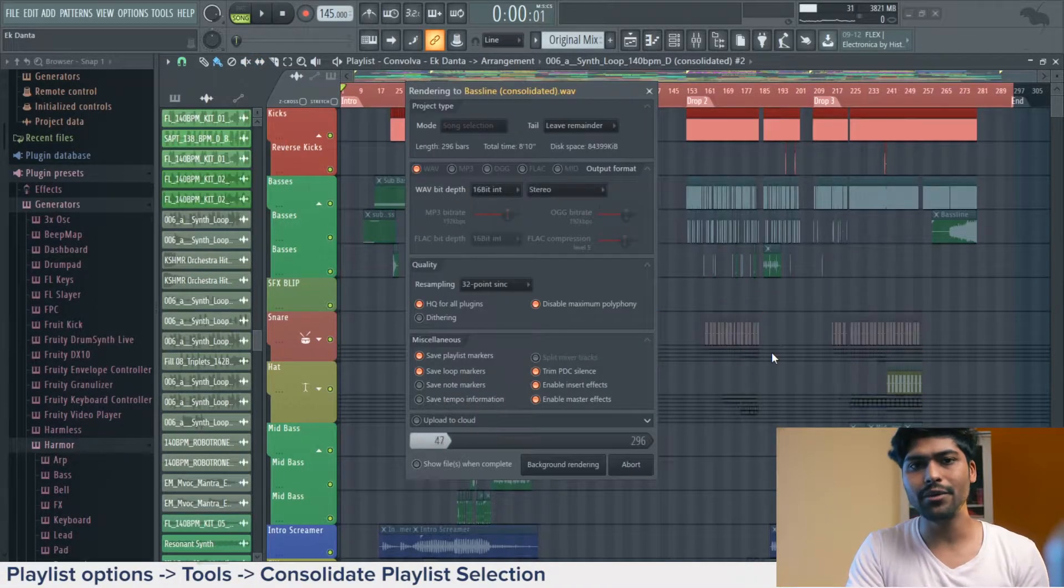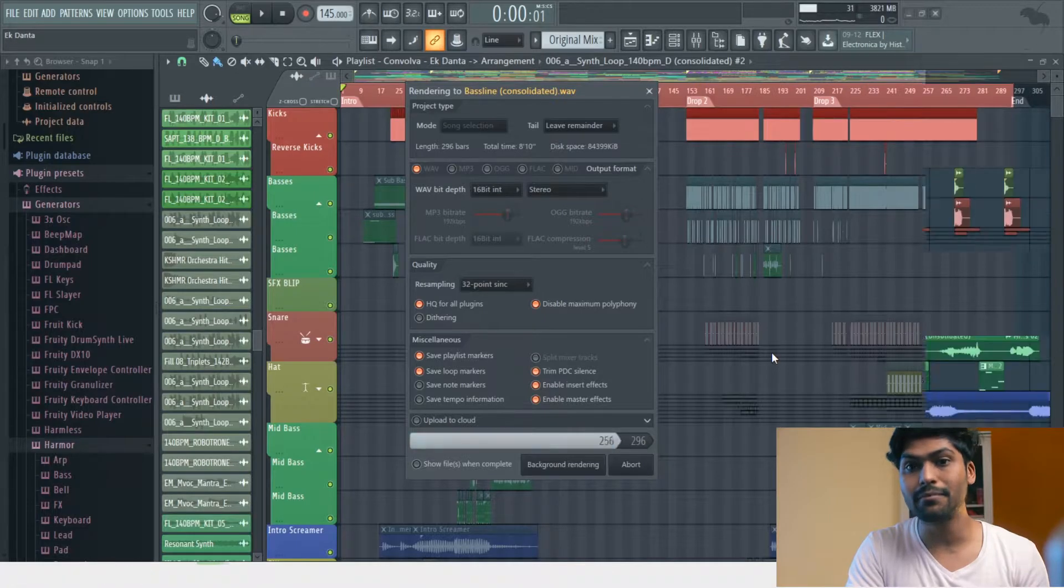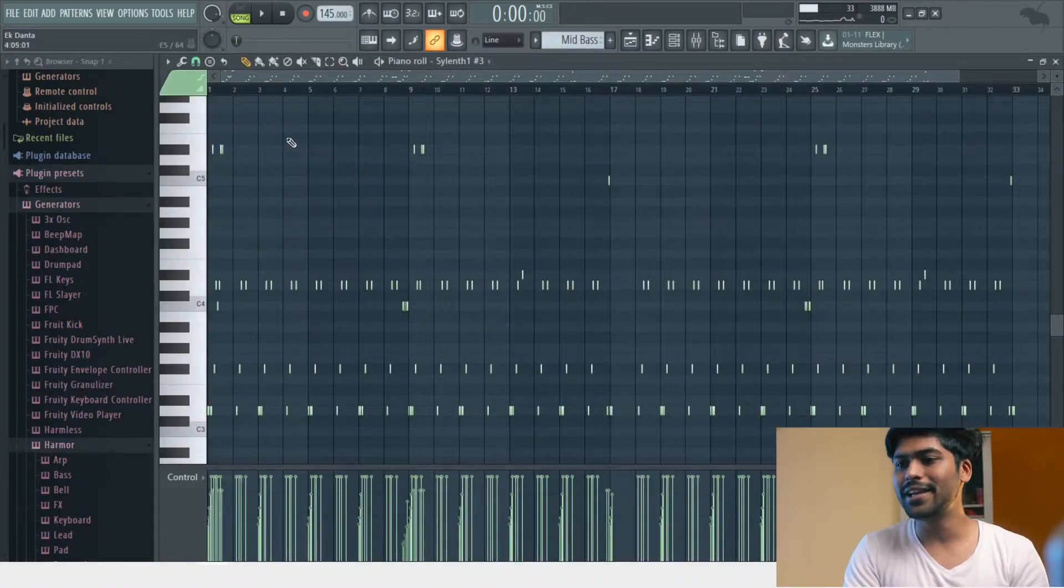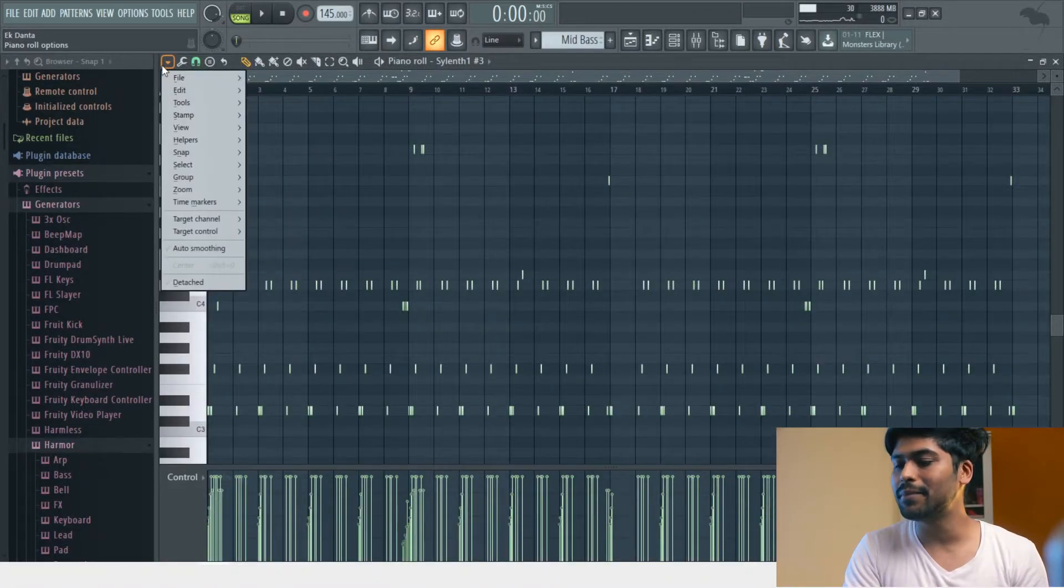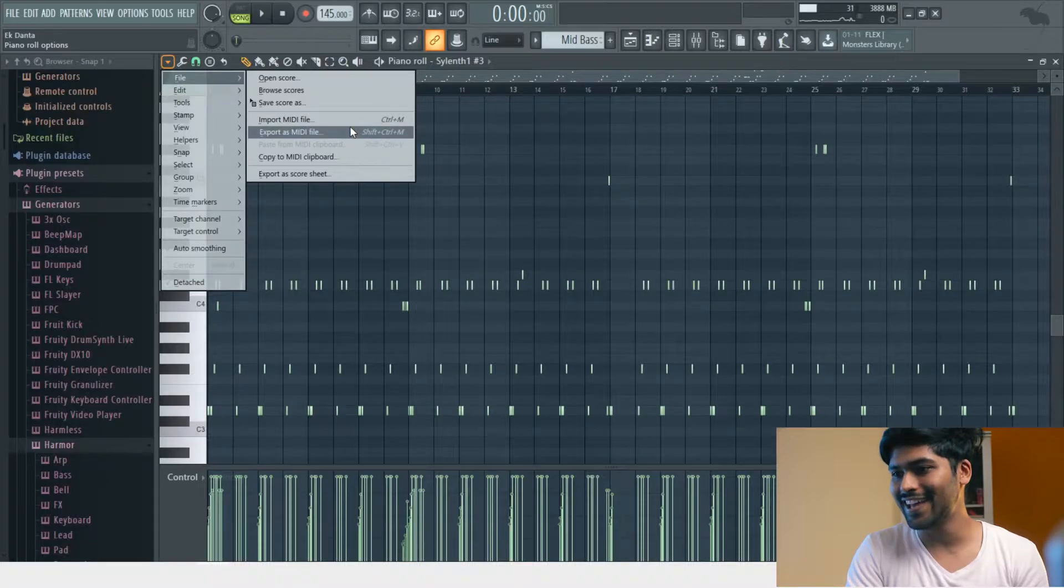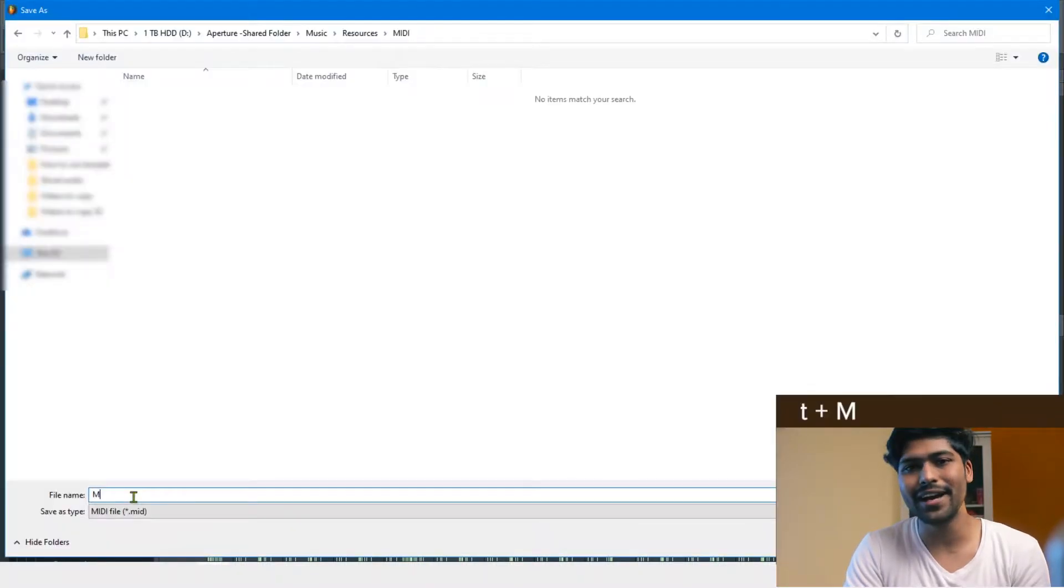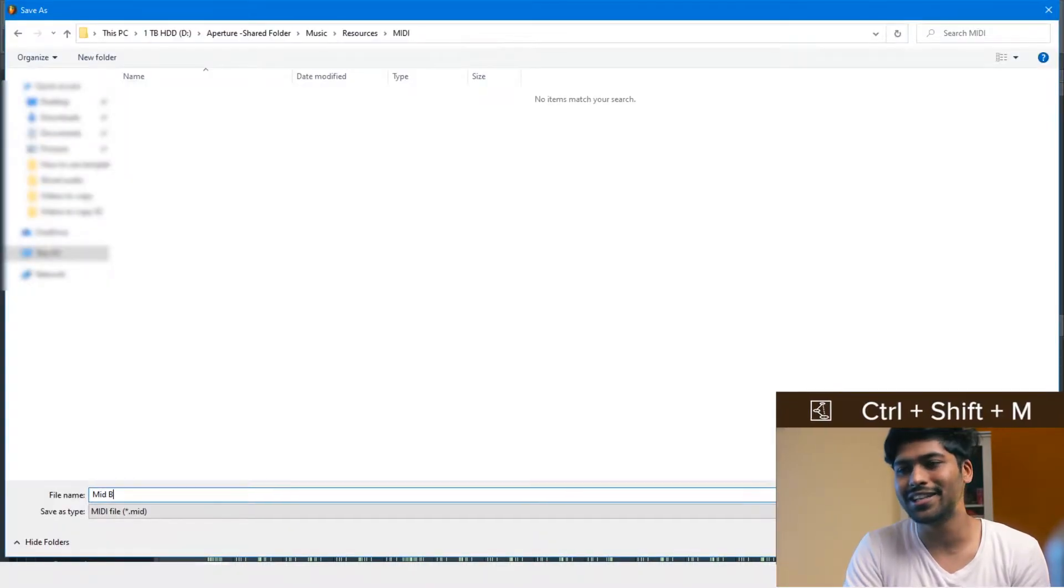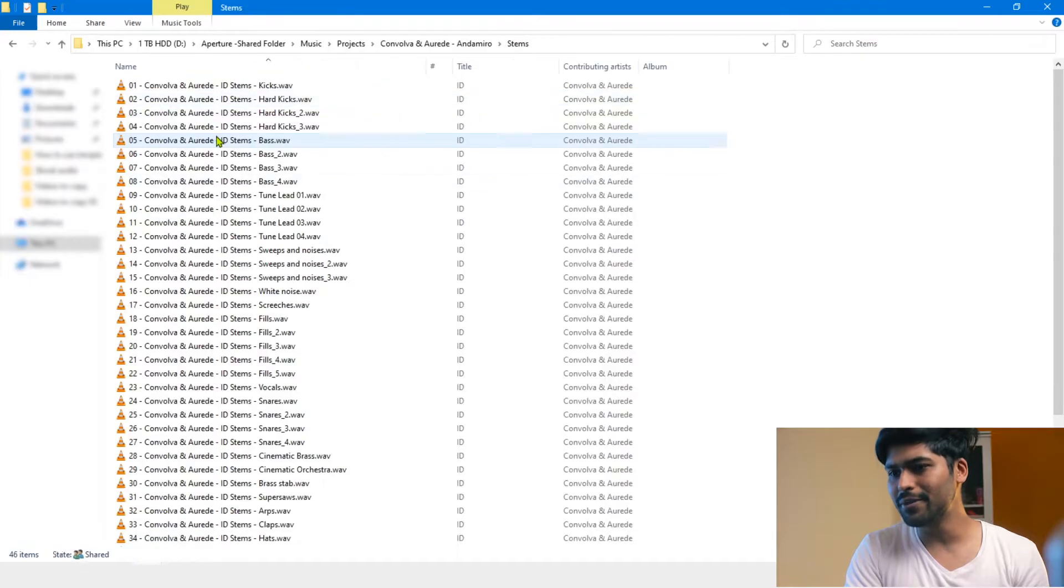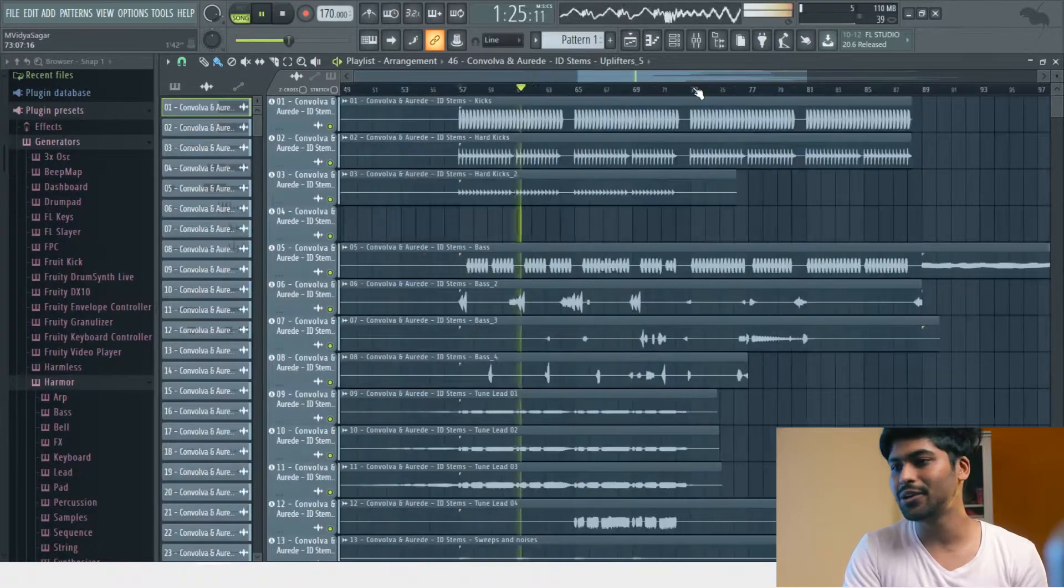Just don't forget to make a selection around the timeline before doing this. Then save the MIDI by going into the piano roll, then here and then here, or you can just save by using Ctrl+Shift+M. Import them into a new project file and you're done. You have just created 125 new mixer slots for your template.